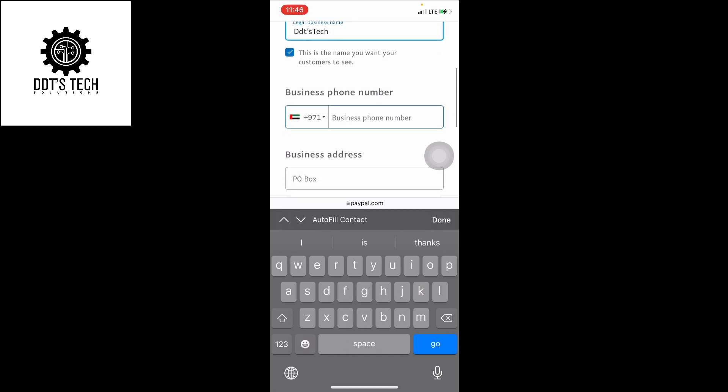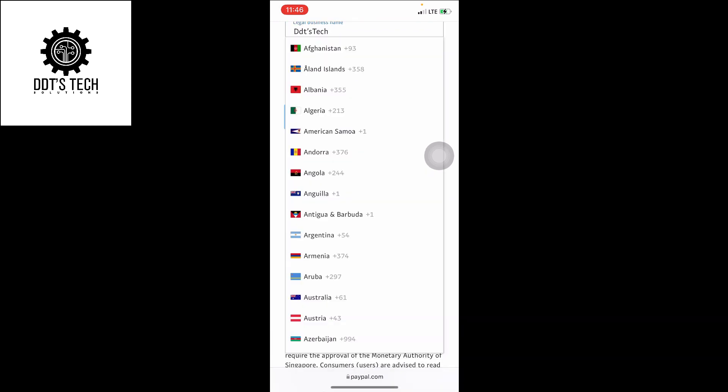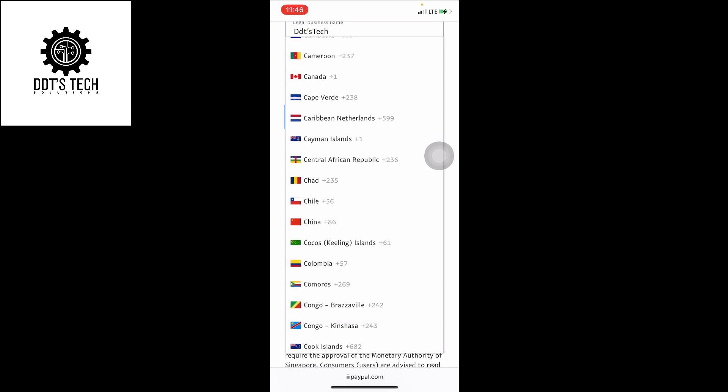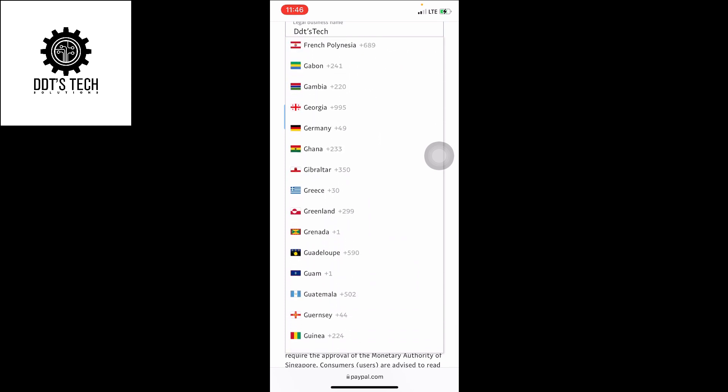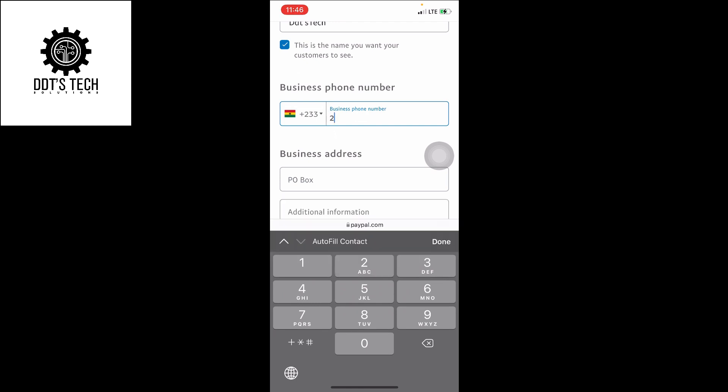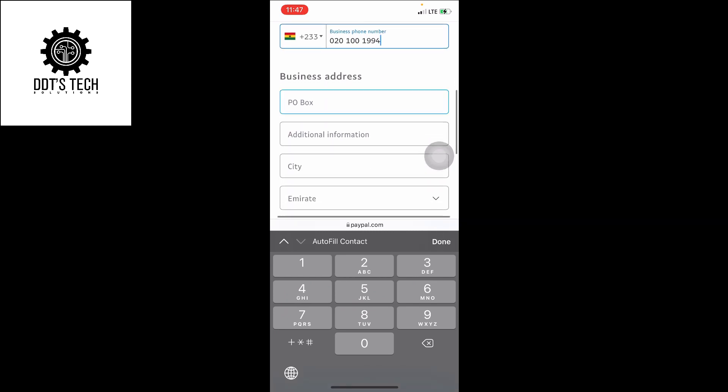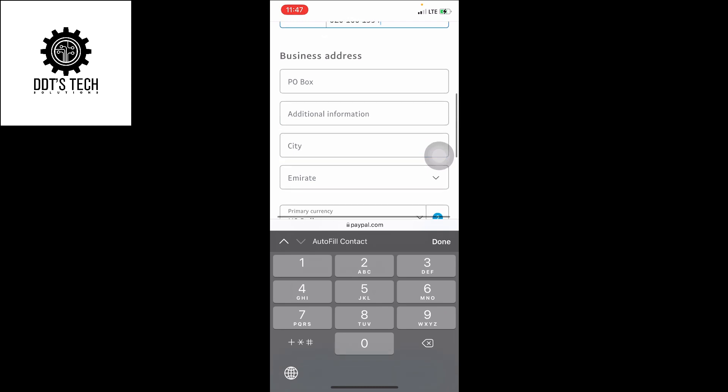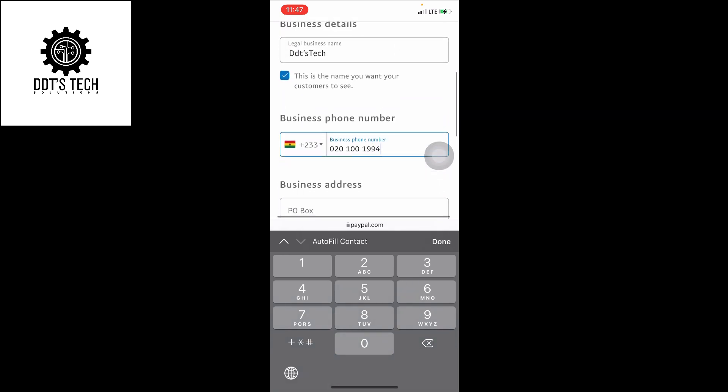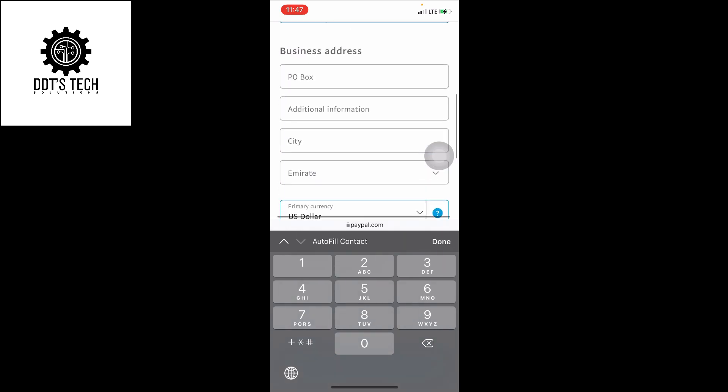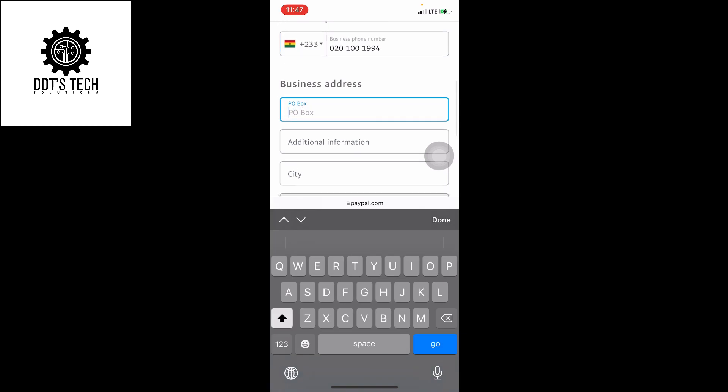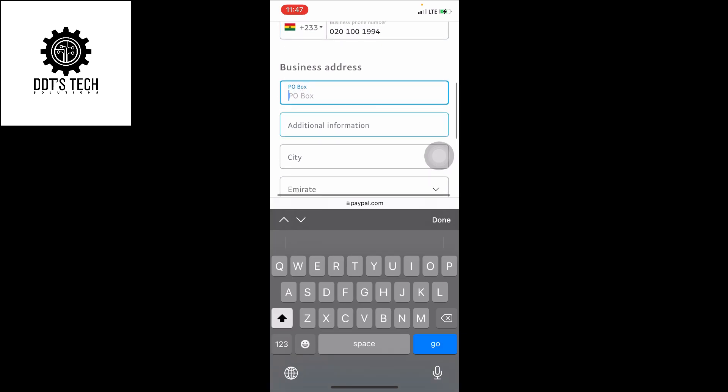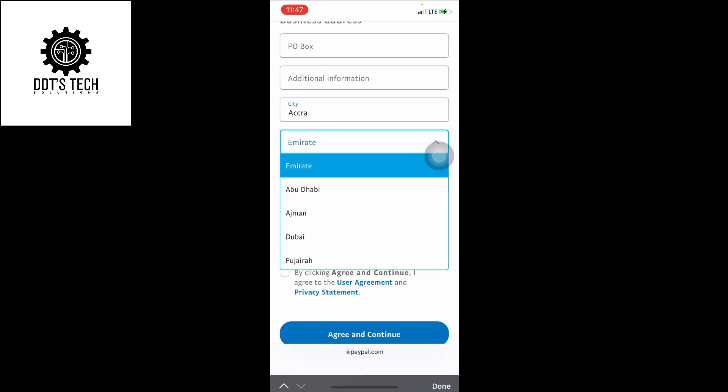Business phone number, you can choose any country you are in. If you're in Ghana, you choose Ghana. If you're in Nigeria, you choose Nigeria, any country. Then enter your number and make sure you enter your number.